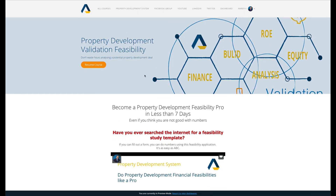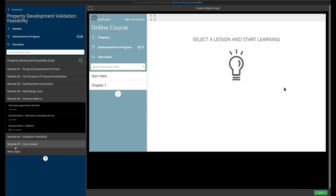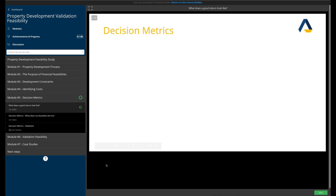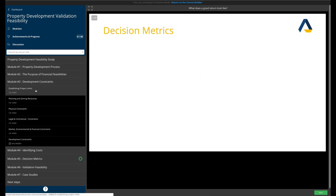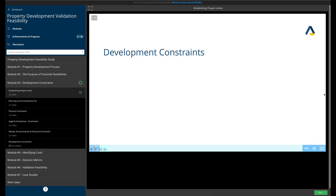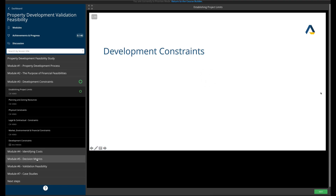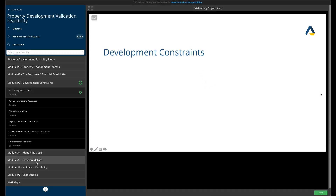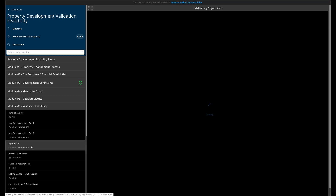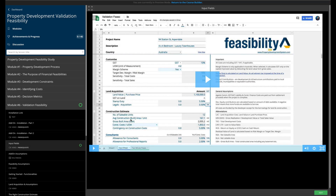Inside you've got all the details. It has seven different modules — for the validation feasibility it covers what is a good return and so on. It goes into a lot of detail on how the application needs to be used, how you can set it up, the theory, and how to use the input cells and make them work.